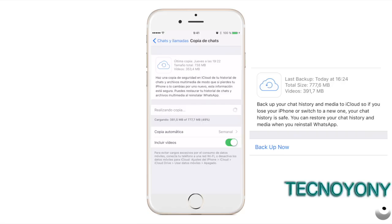Step 1: Make sure you have signed in to your iPhone using the same Apple ID which was used to take the WhatsApp chat backup. Otherwise restoring will be a lost cause. Step 2: Install the WhatsApp app on your iPhone and launch it. Step 3: Sign in to the app using the same phone number you were using earlier.